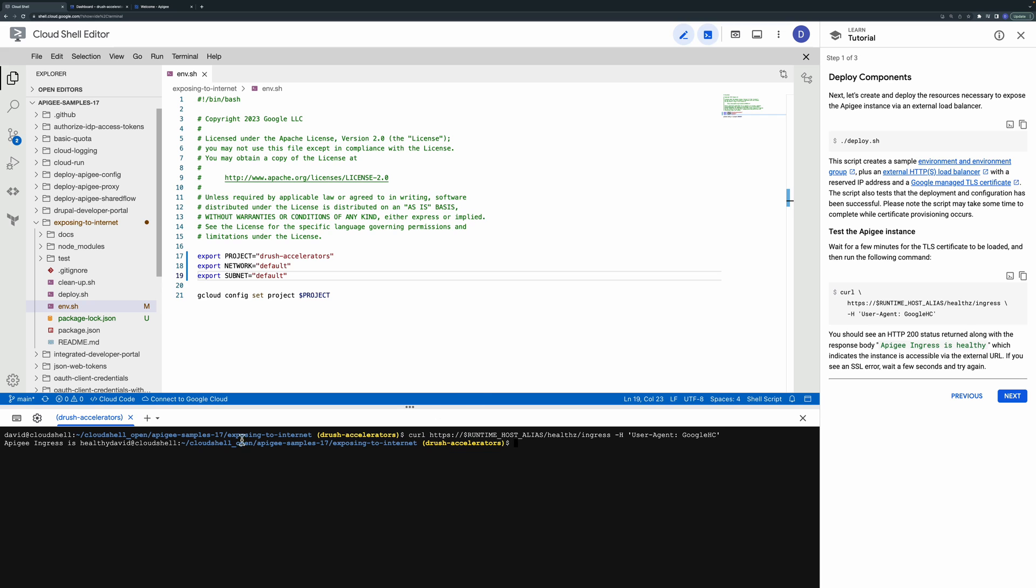You should see a success response returned along with the response body Apigee ingress is healthy which indicates the instance is reachable via the external URL. If you see an SSL error wait a second and try again.